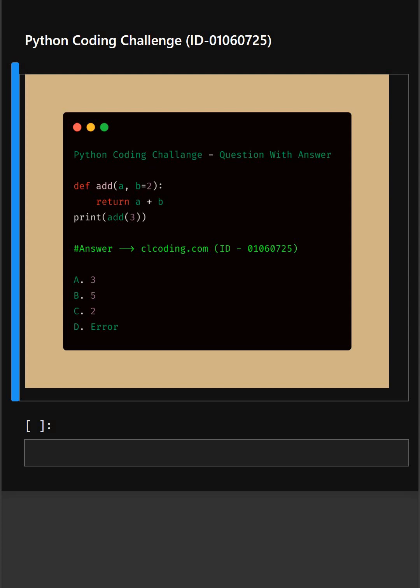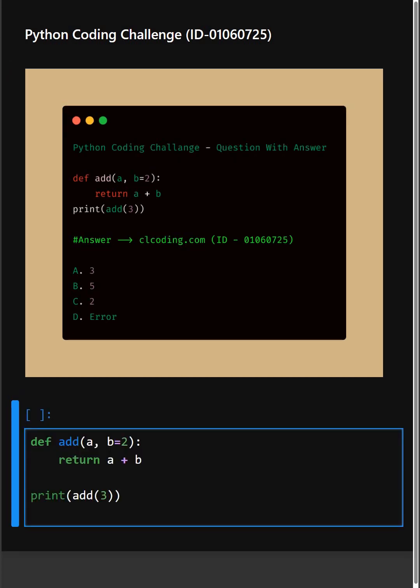Alright, let's understand this code. Here we have a function named add that takes two parameters, a and b. But notice b has a default value of 2.